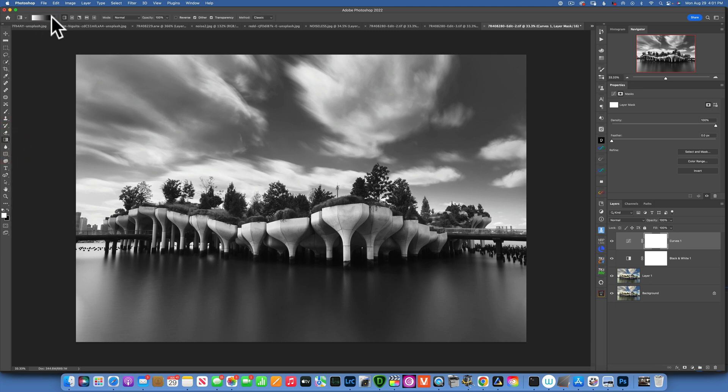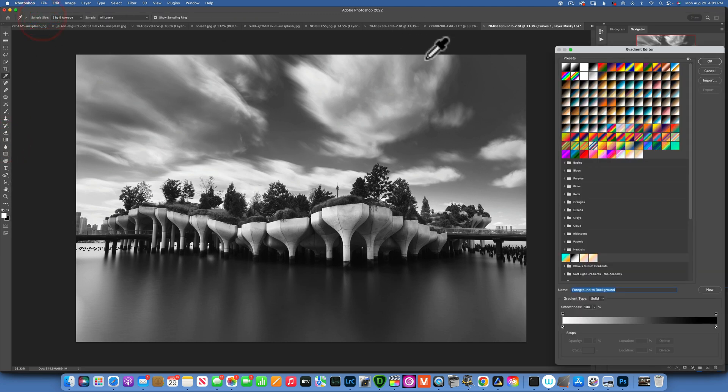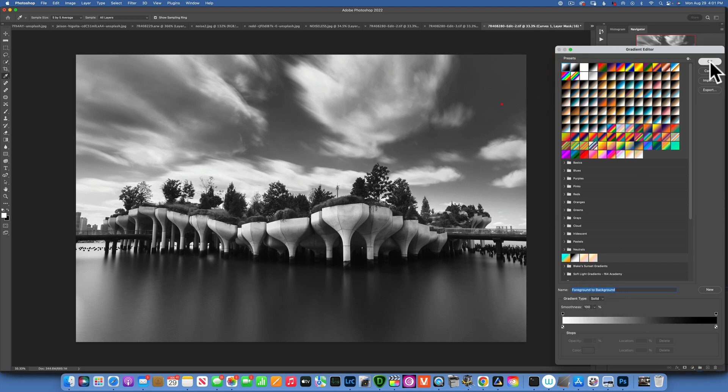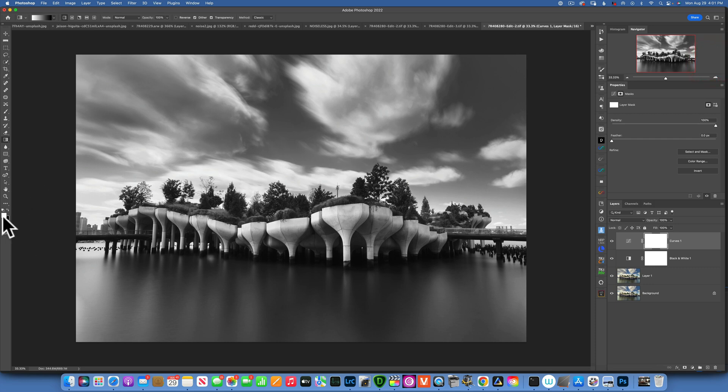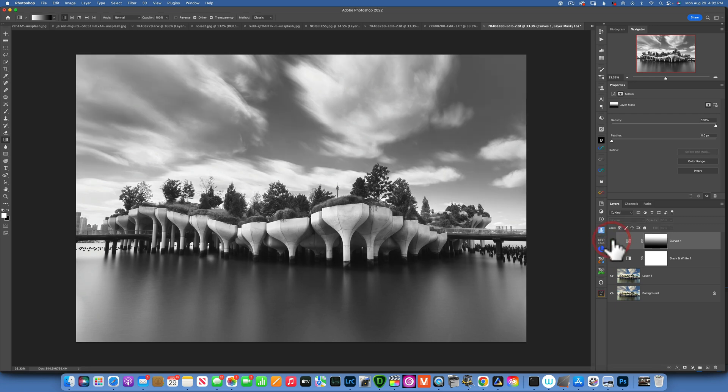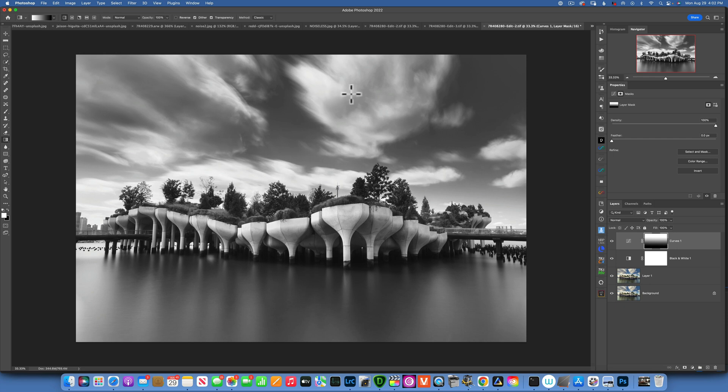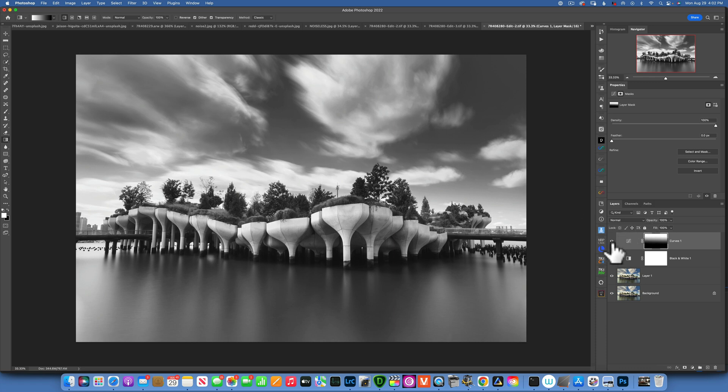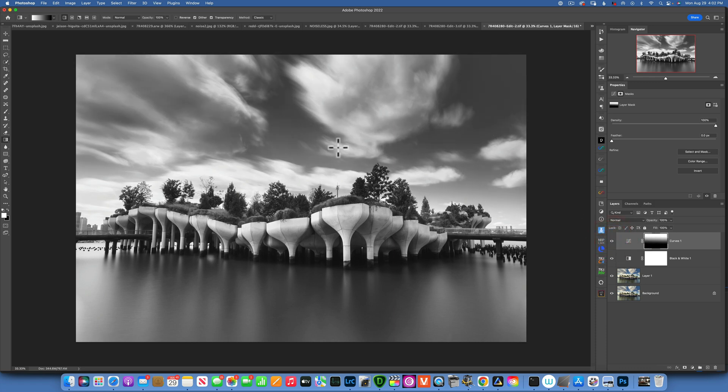I'll click on the gradient and then over here I will have the first one, which is the foreground to background. I have white and black, white as a foreground, black as a background. Now I will just drag this gradient over here and that creates a gradient mask, and now we are just darkening the sky. Maybe my gradient is a little bit too low, so I'm just going to drag it again. This is the before, this is the after.